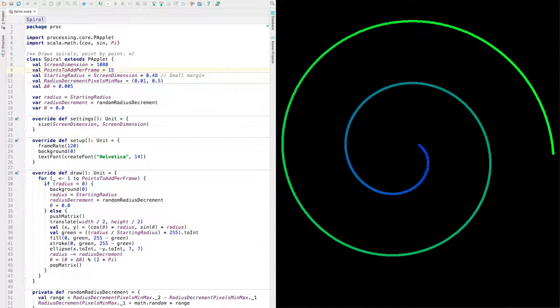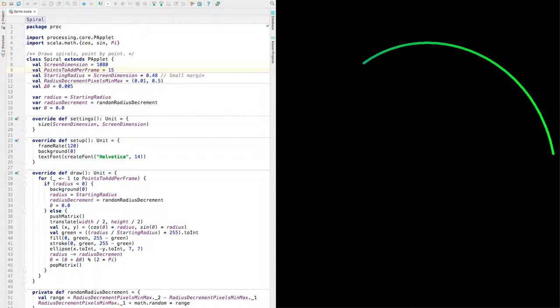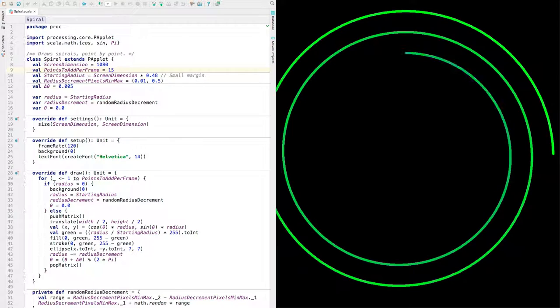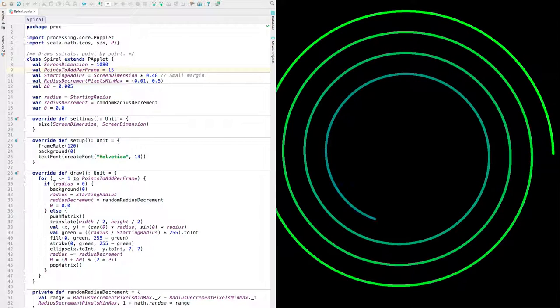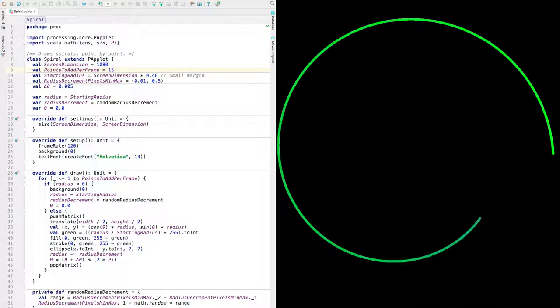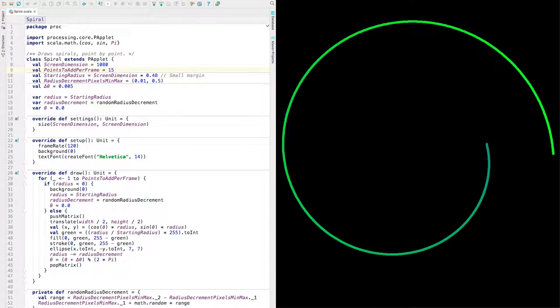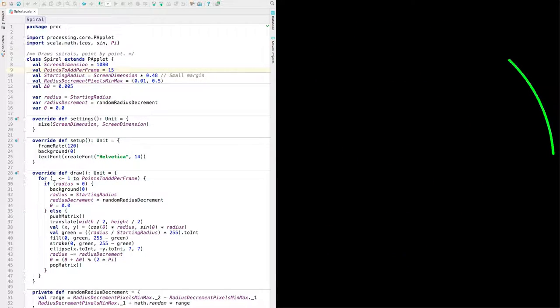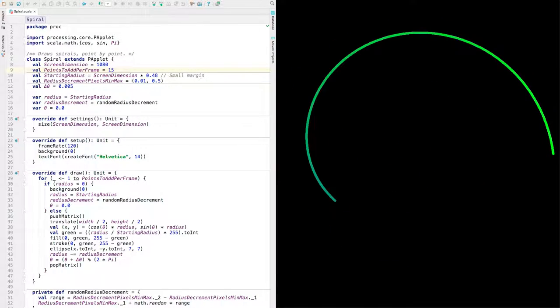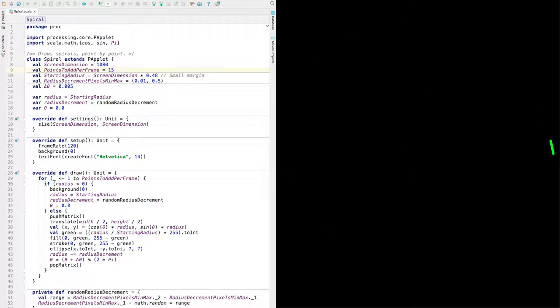Well, hello. Here's a fun program that makes spirals using Processing. That's at processing.org and Scala, the programming language, scala-lang.org.